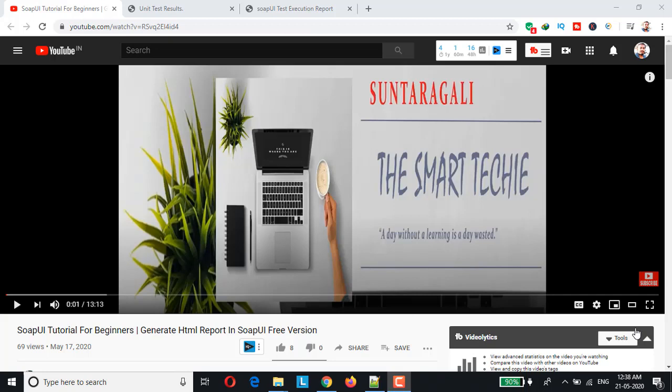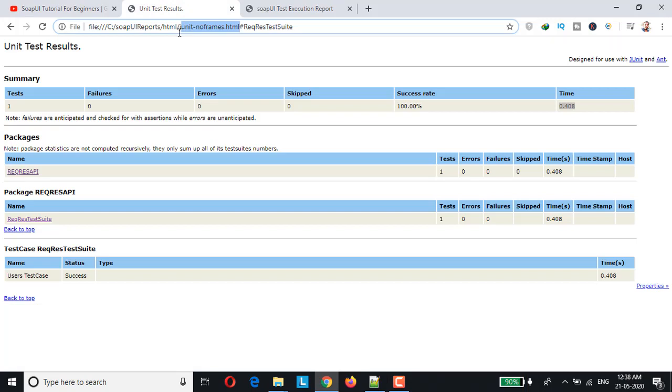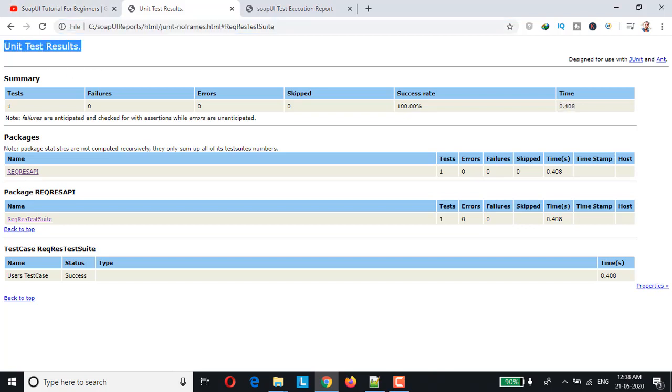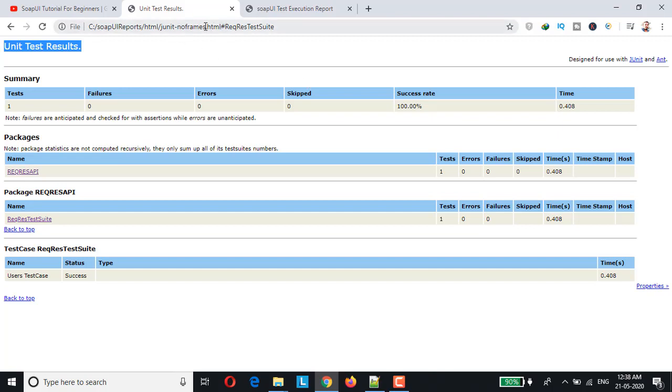So in today's video, we'll be looking at customizing this default generated HTML report. For example, changing the title, adding the execution timestamp, and also changing the file names dynamically. These are the three things which we are going to cover.